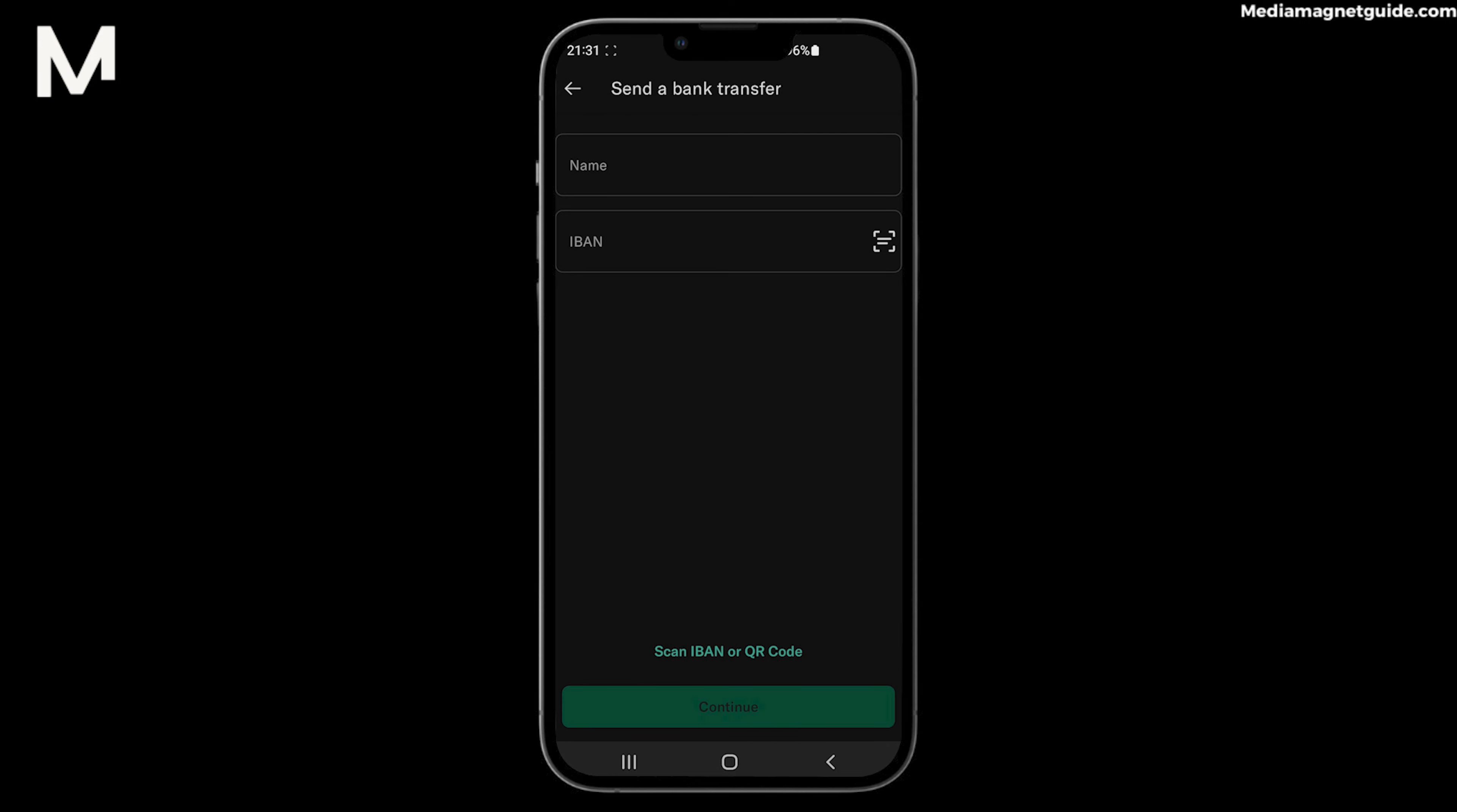Step 6: Next, you'll be prompted to select the source of the funds. Choose your N26 account balance as the funding source.